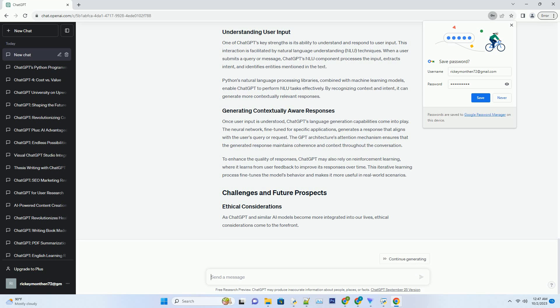Using Docker containers, ChatGPT can be deployed on cloud servers, edge devices, or even in web applications with ease. This flexibility enables it to serve millions of users simultaneously, providing real-time responses to queries and requests.